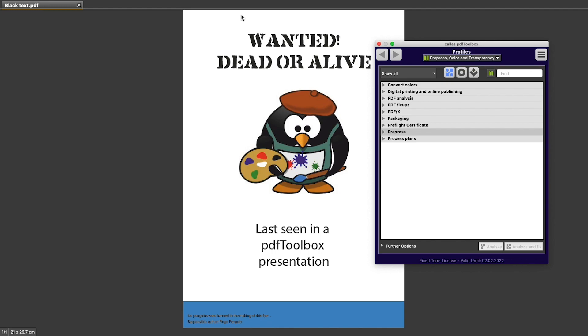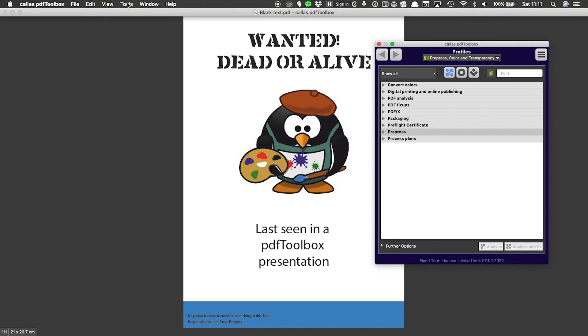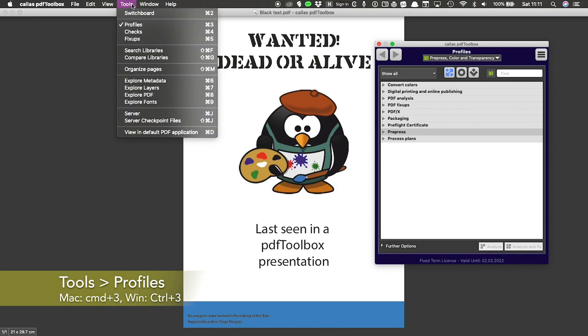So let's look at this in PDF Toolbox. I have the Profiles window already open. If you have not, you can find it under Tools and then Profiles, or you can press Command 3 on Mac, Control 3 on Windows.